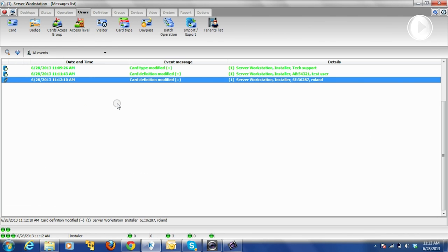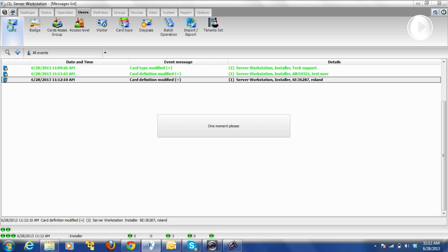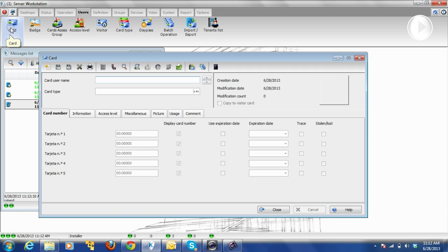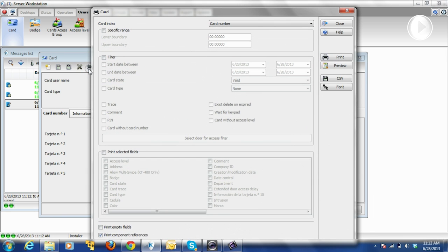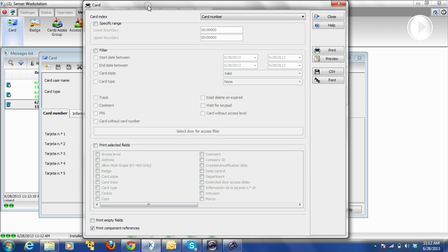Let's say we want to make a report related to the user. The way to do it: we go back to User Card and we click on the printer icon.